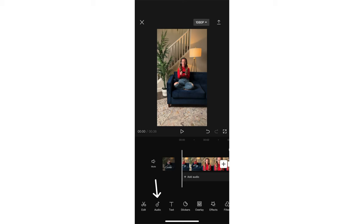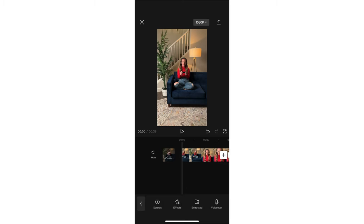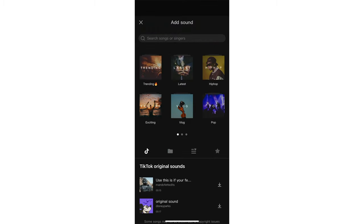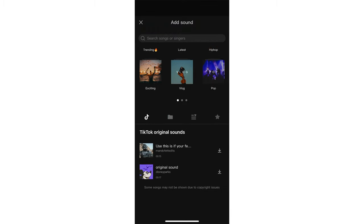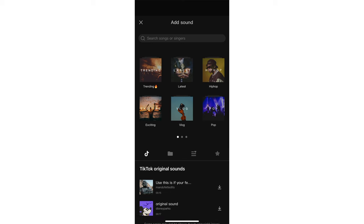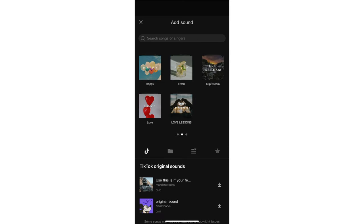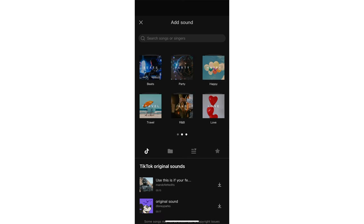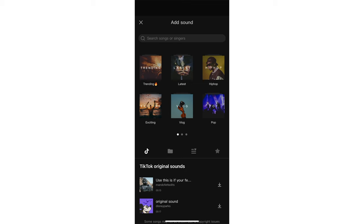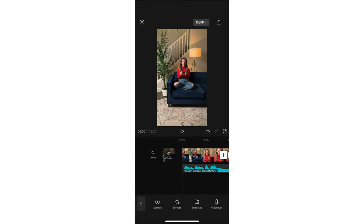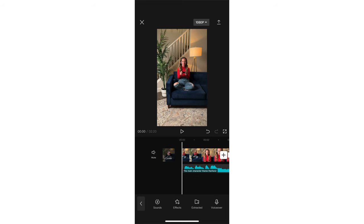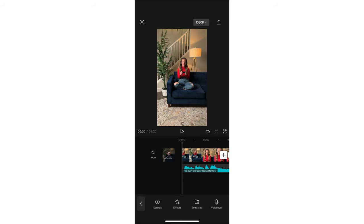I'm going to tap on audio, then tap on sounds. I've actually already found a good track for this, just a video game sounding soundtrack, but there are a ton of different sounds in here that you can search for. I've favorited this one so I can easily find it again later, and now it's on the timeline.